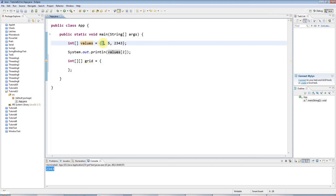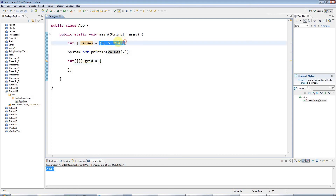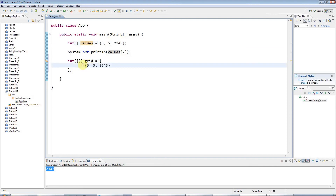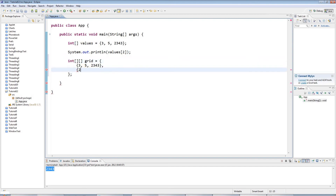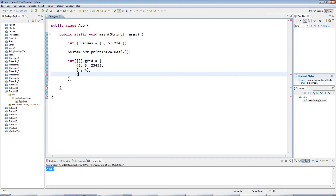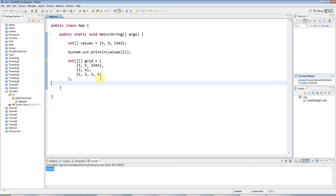Because this is a two-dimensional array, each element in the outer array will be another array. Each element is technically a reference to an array, and unlike in C++, the different elements of this array don't have to be the same length — so you could have two values in one row and four values in another.